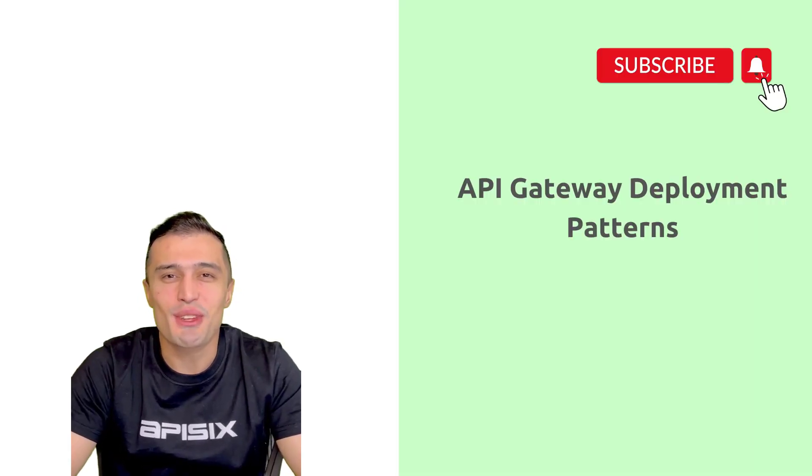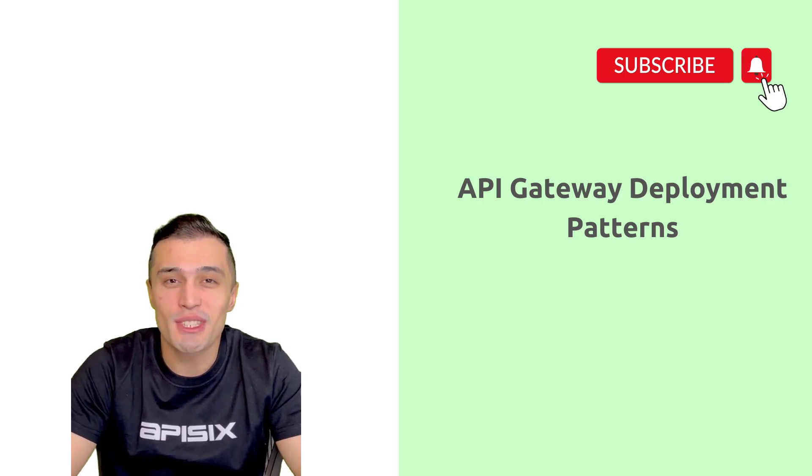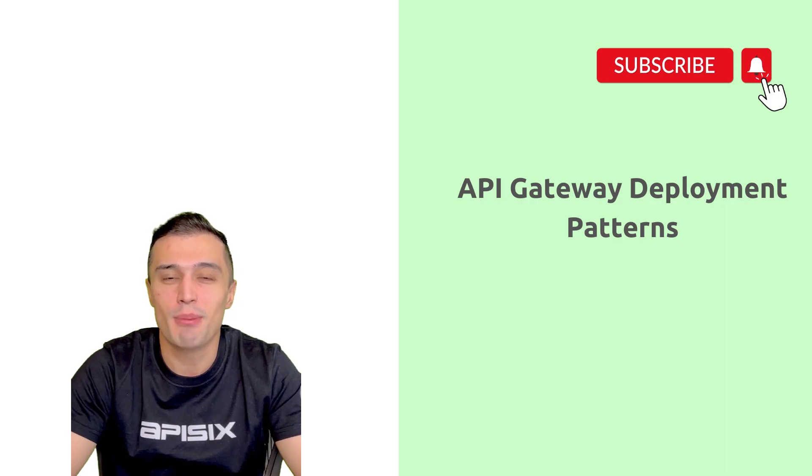Thank you for watching. If you want to learn more about Apache APISIX, please subscribe to our channel. Click on the bell to receive notifications about new videos. See you soon.